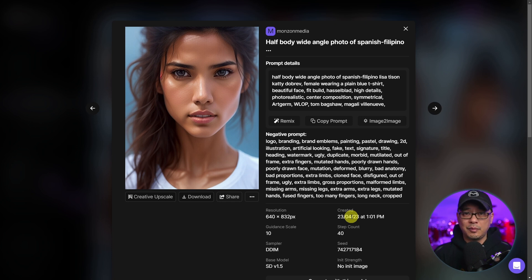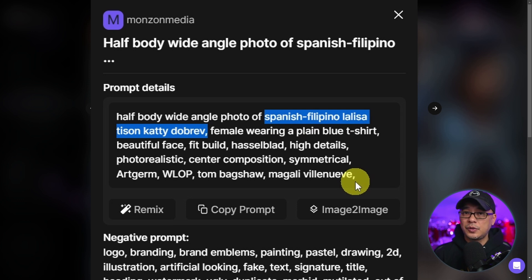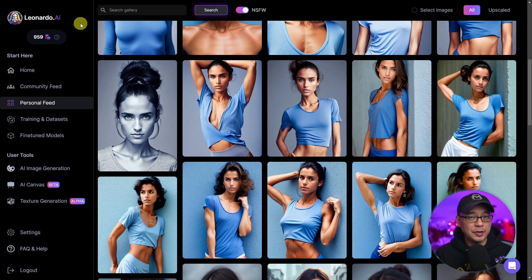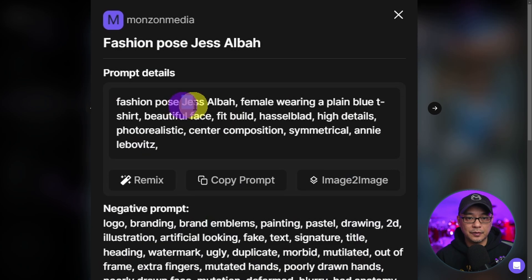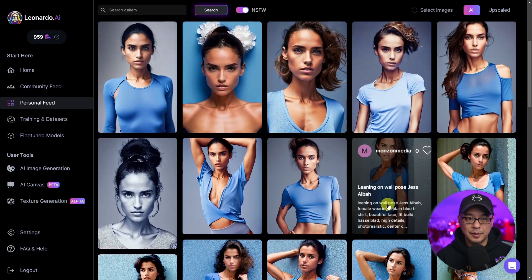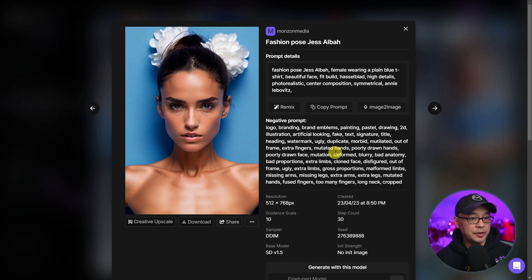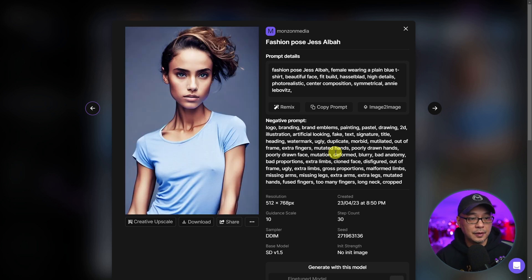Some models are trained so that by default they give you a consistent face, which you can shape and mold. In these sets of images, I took the same names but added 'Spanish Filipino' to designate nationality. Going back to the point about using one fictitious name — in these examples I used the name 'Jess Alba,' not Jessica Alba, and it looks nothing like her, but the faces across images are all very similar.